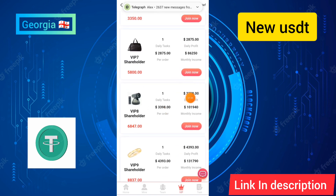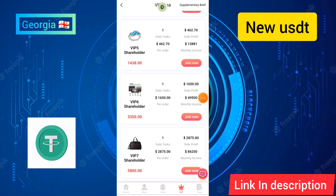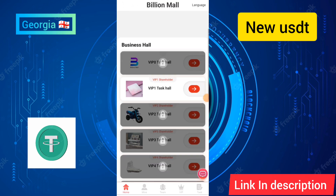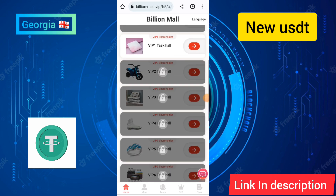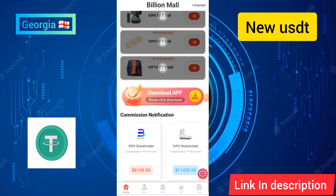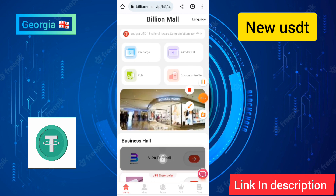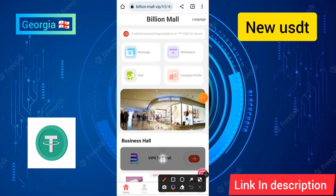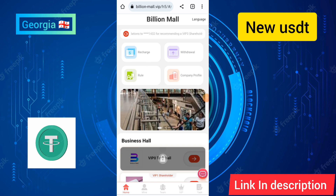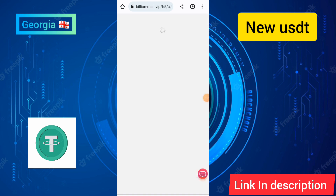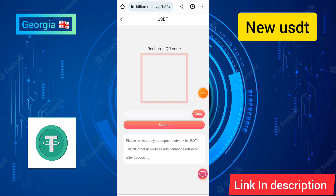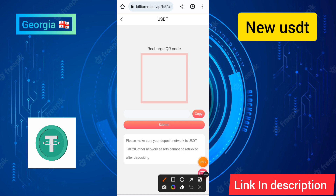Friends, this website is related to USDT order gaming. I will show you how to recharge on this site. For that, you need to click on the recharge option, and I will show you live withdrawal and deposit proof. Click on the recharge option to proceed.